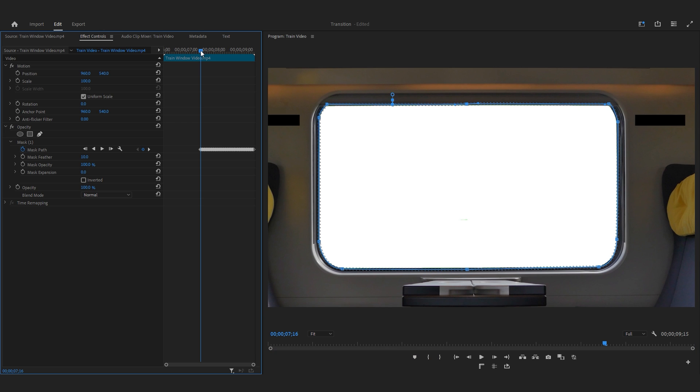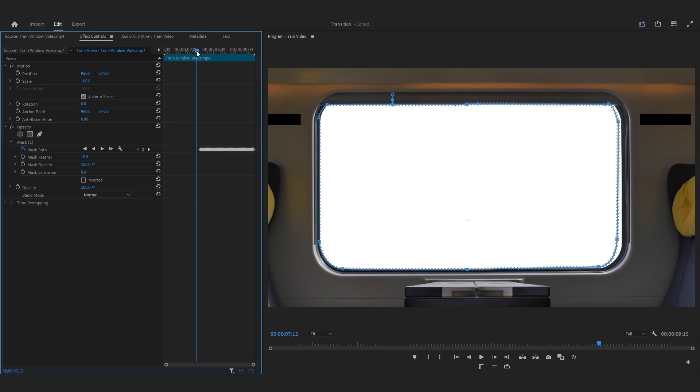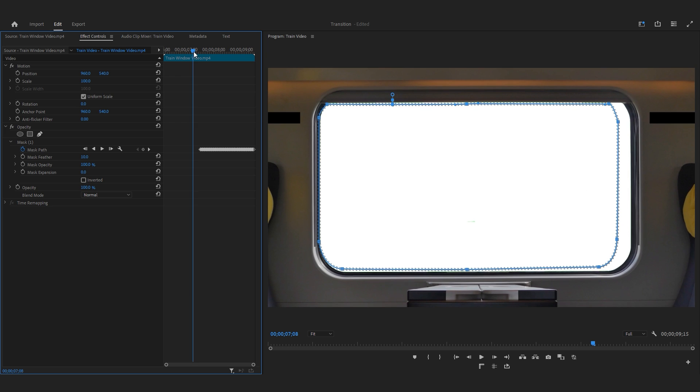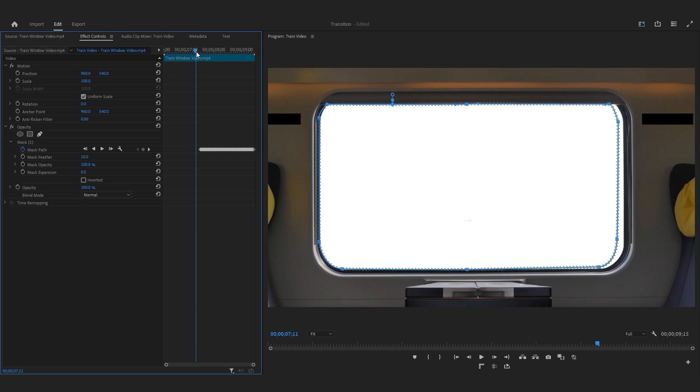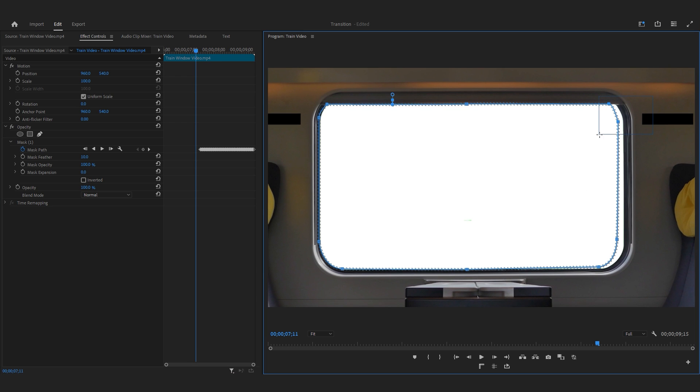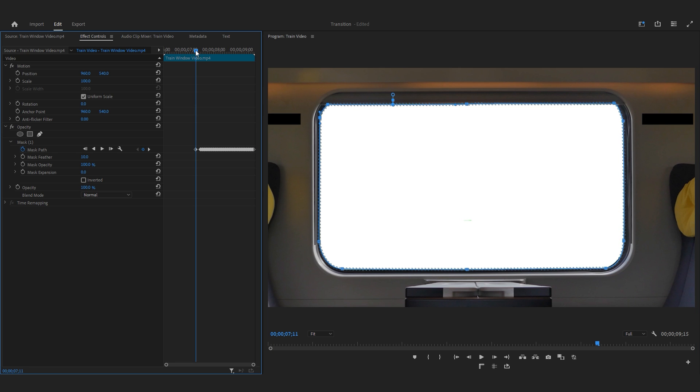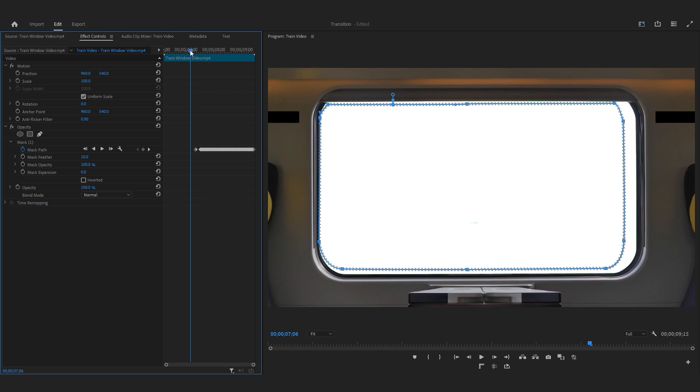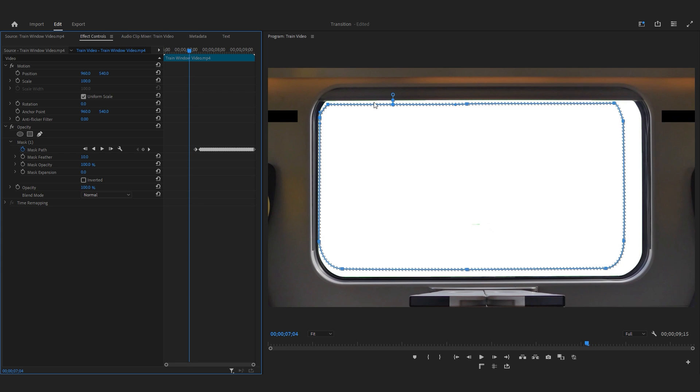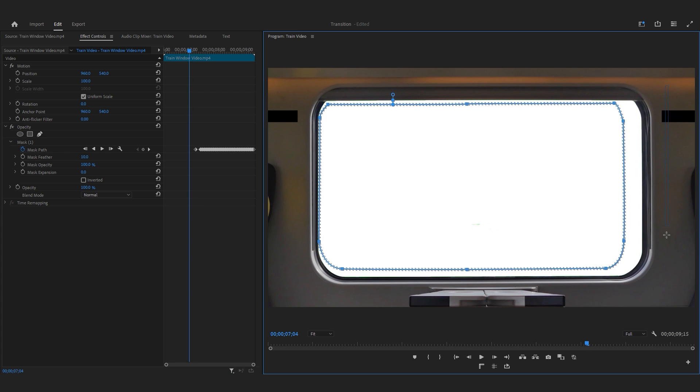Now let's start with the manual tracking. Move the time indicator a few frames to the left and adjust the masking points as needed to follow the window. Continue this manual tracking process until the end. I know it's a time-consuming task and can sometimes feel boring, but try to enjoy it. It can actually enhance your passion for editing which is important.